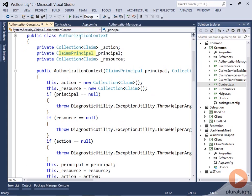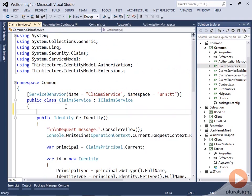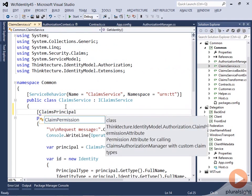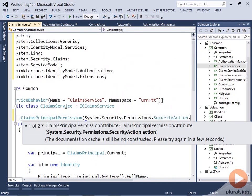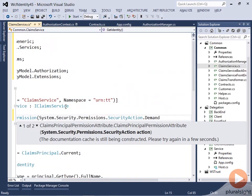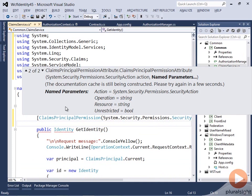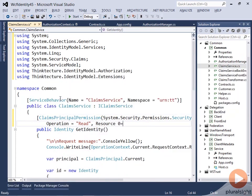This gets invoked automatically by WCF. The other thing you can do is annotate your services with the ClaimsPrincipalPermission attribute. Let's do that — so let's add a ClaimsPrincipalPermission with SecurityAction.Demand. You can pass in an operation, for example read, and the resource could be, in our example, claims. That is basically what this method is doing — it's reading claims.